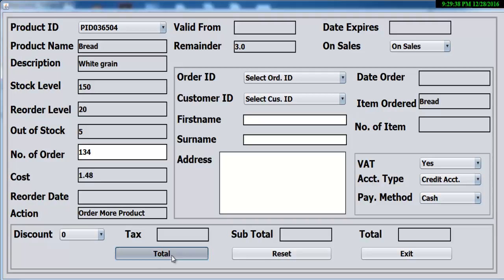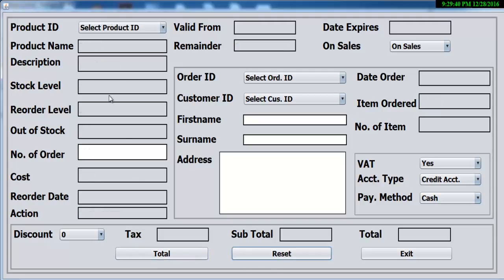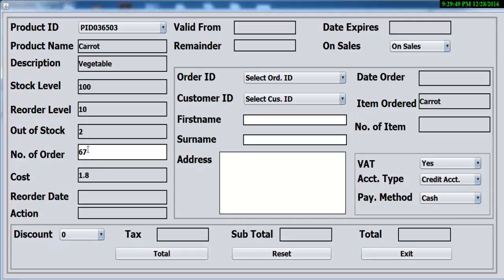Supposing we have more than five, the system would not say 'order more product'. So let's try it out again — let's say we have 67. Take away 67 from 100, you should end up with 33. So if you click on total, look at that — nothing happens.